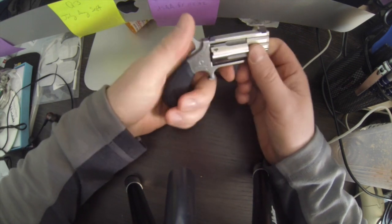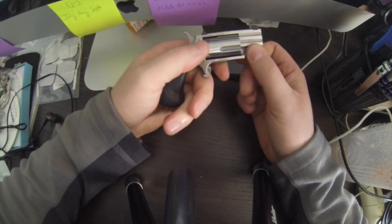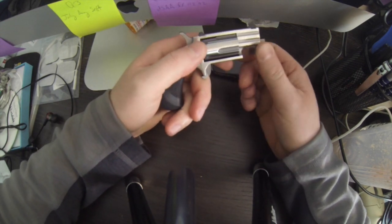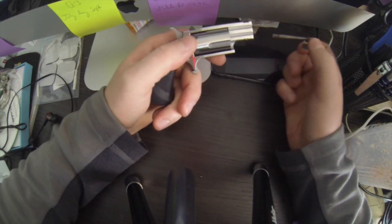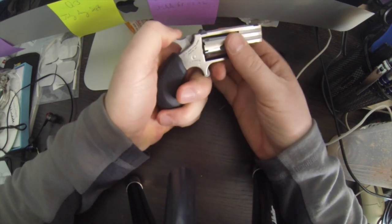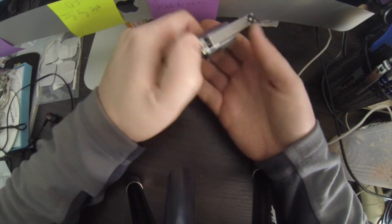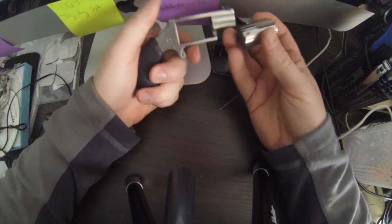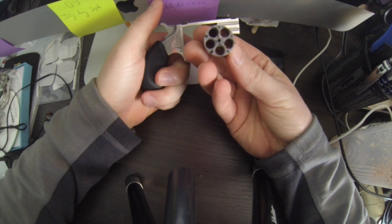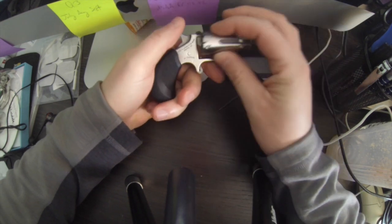It's five shot. Let me just show you how to take it apart. You just twist this little pin and drop the cylinder out. And then there's your five shots.